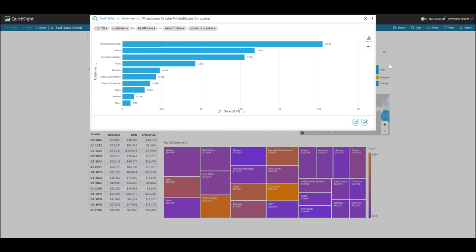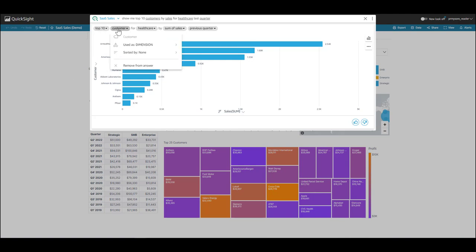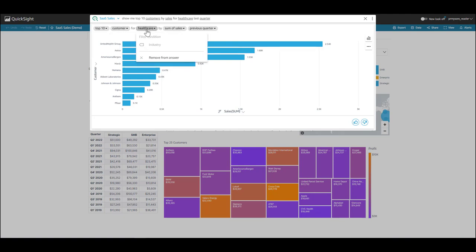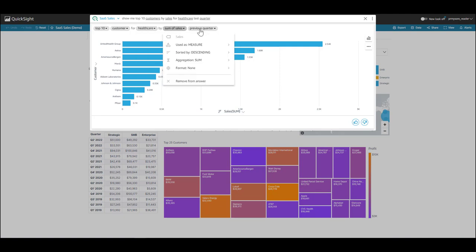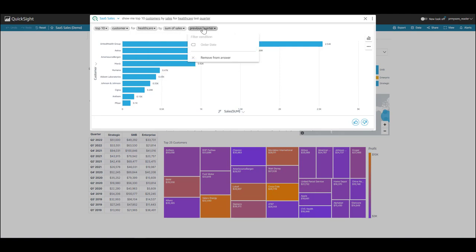If I want to know if Q understood my question correctly, I can look at Q's restatement in the form of pills shown at the top. I see that top 10 is a filter. Customer is a field. Healthcare is a value in industry. It's doing a sum of sales and filtering on previous quarter on order date. This looks about right.